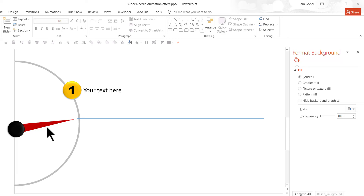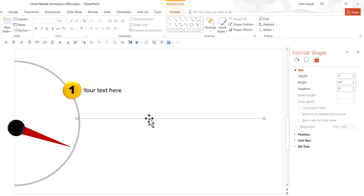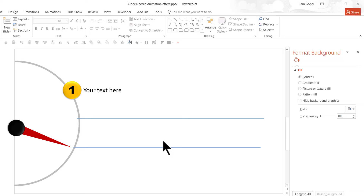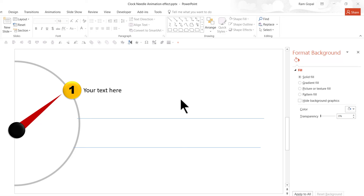Now let us add another 30 degrees — 80 plus 30 is 110 degrees. So this is where the third point is going to be. I'm going to hold the Control button down as I move this line to its new location, giving me another visual cue for where I need to place the third point. Now we will get the needle back to its original position of 50 degrees. Now we have got all the elements required for the Clock Needle animation effect.